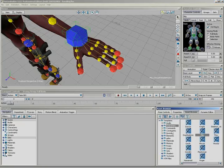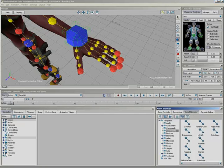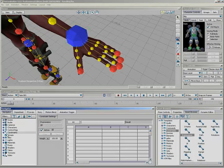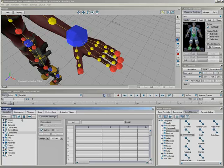I'll jump over to my asset browser and under constraints, we have the mighty expressions constraint. I'll just drag and drop it into my scene and it immediately pops up here in my navigator. I'll lock that first thing because I have a real funny habit of not locking that when I'm working.